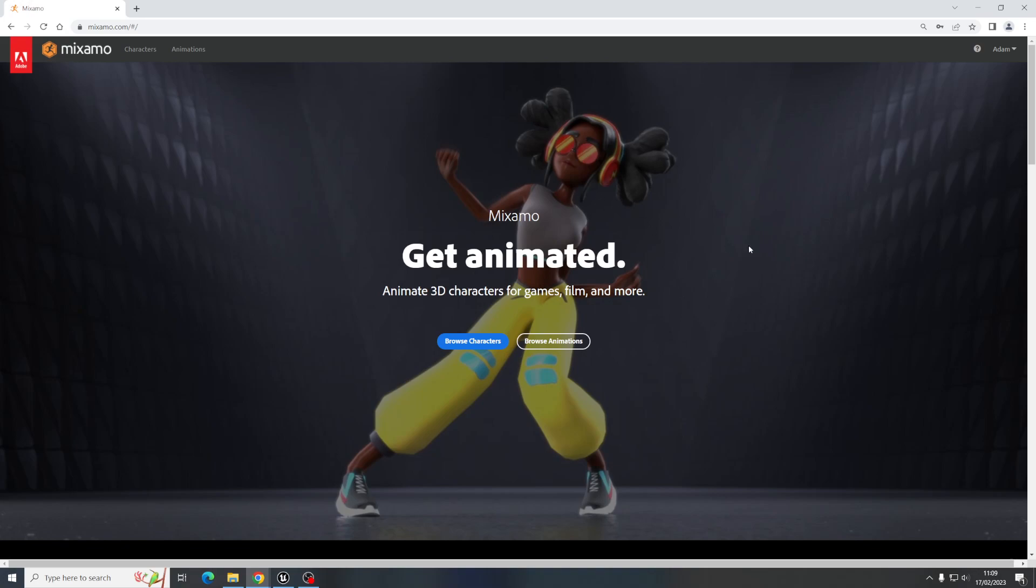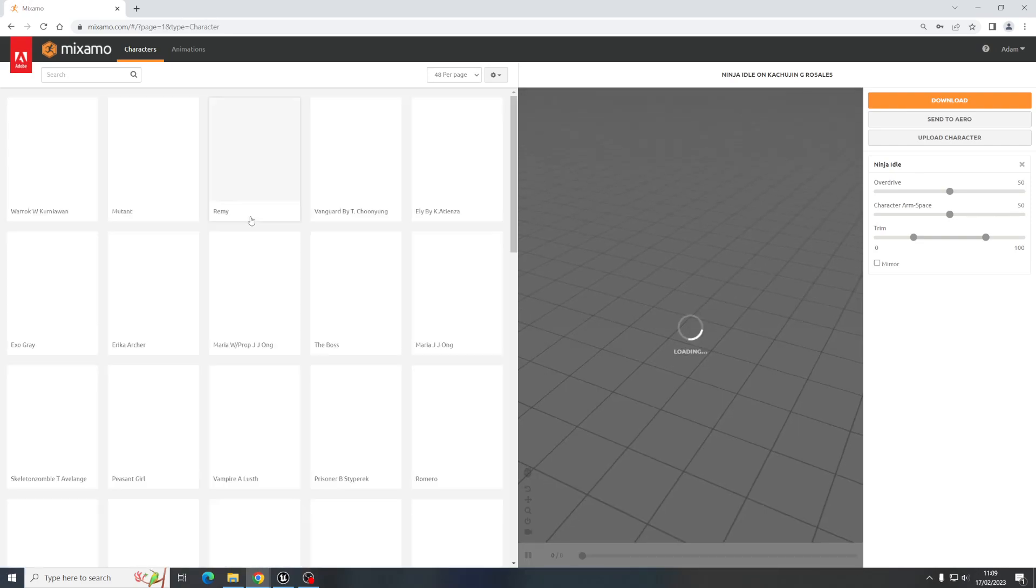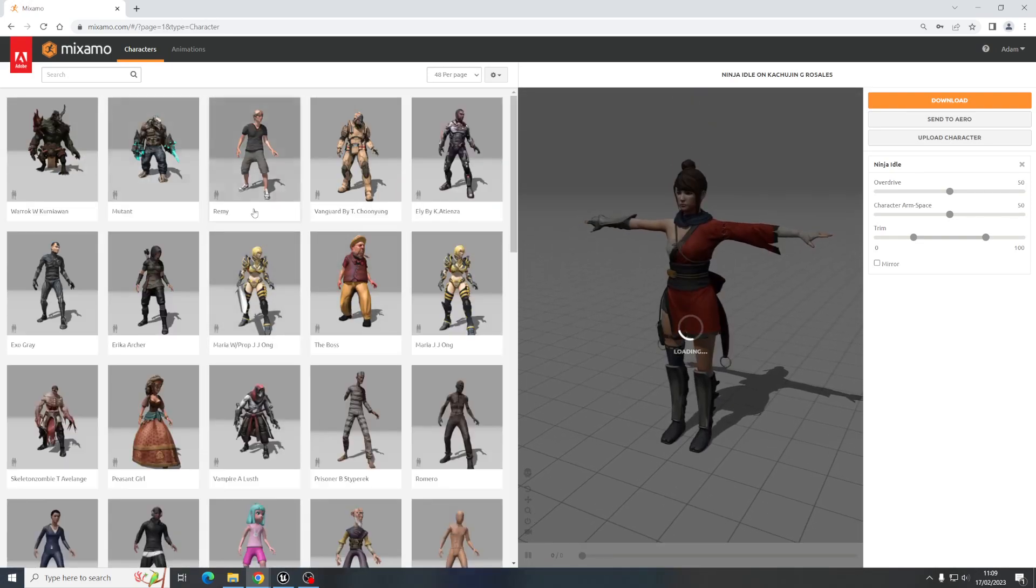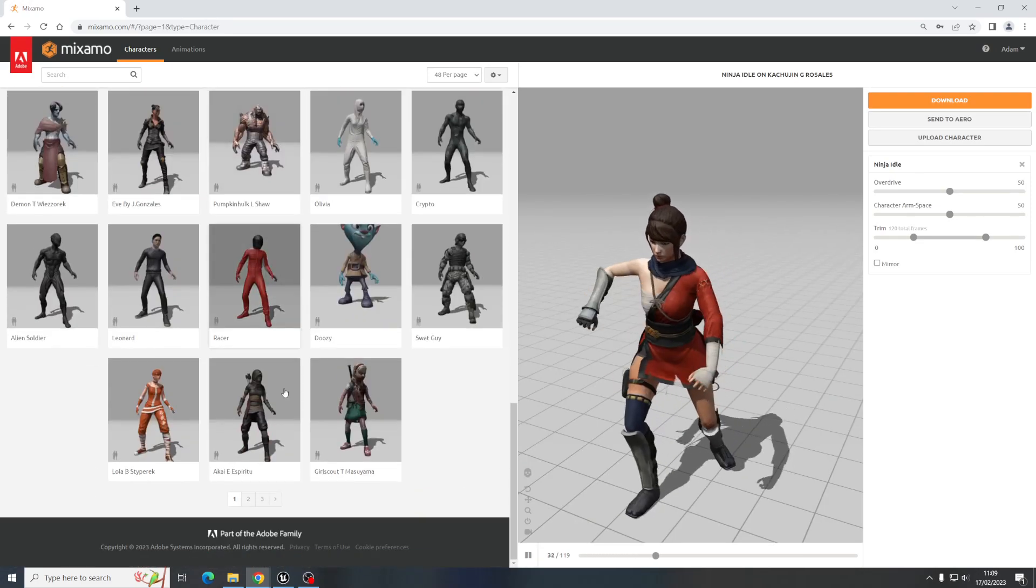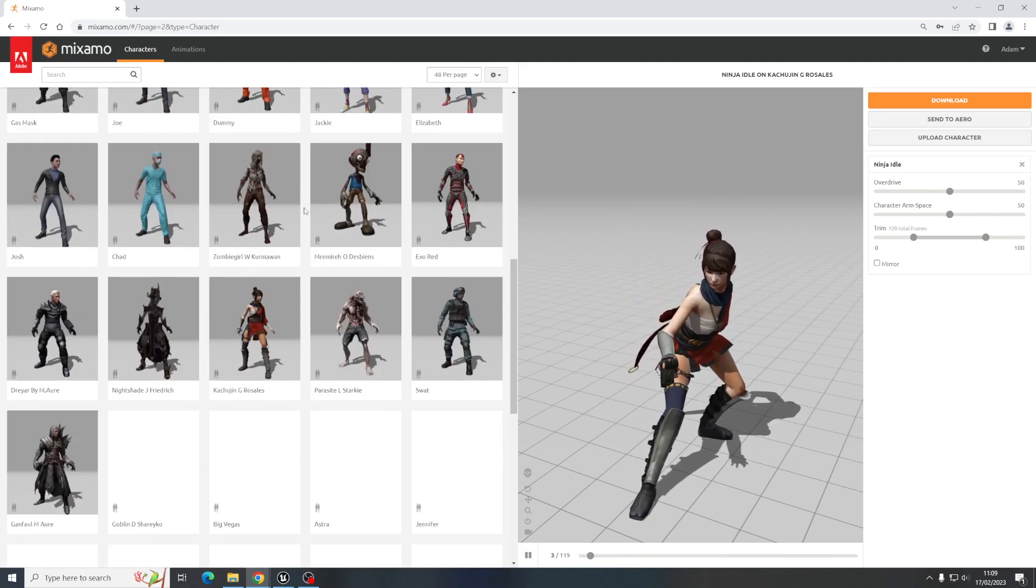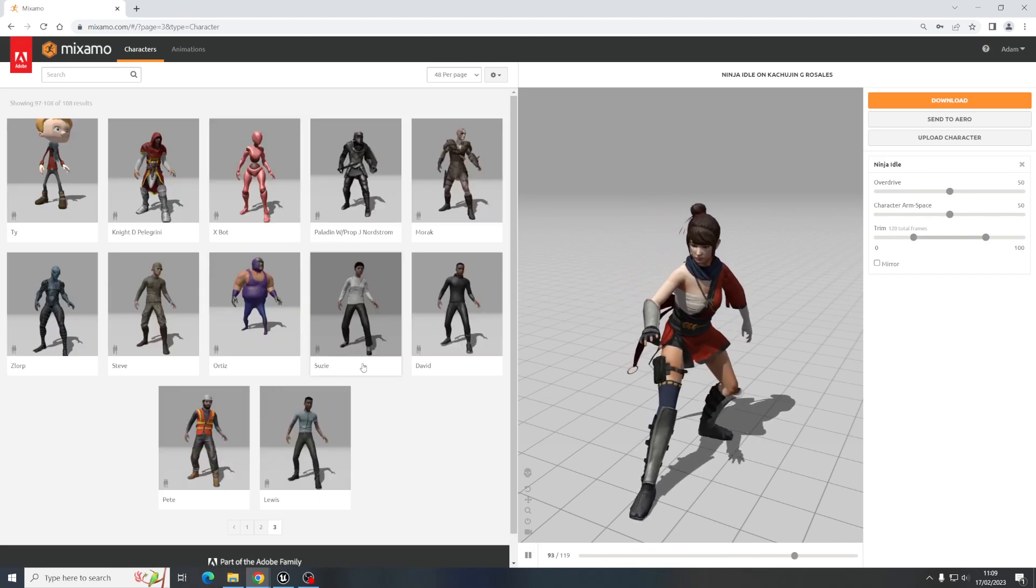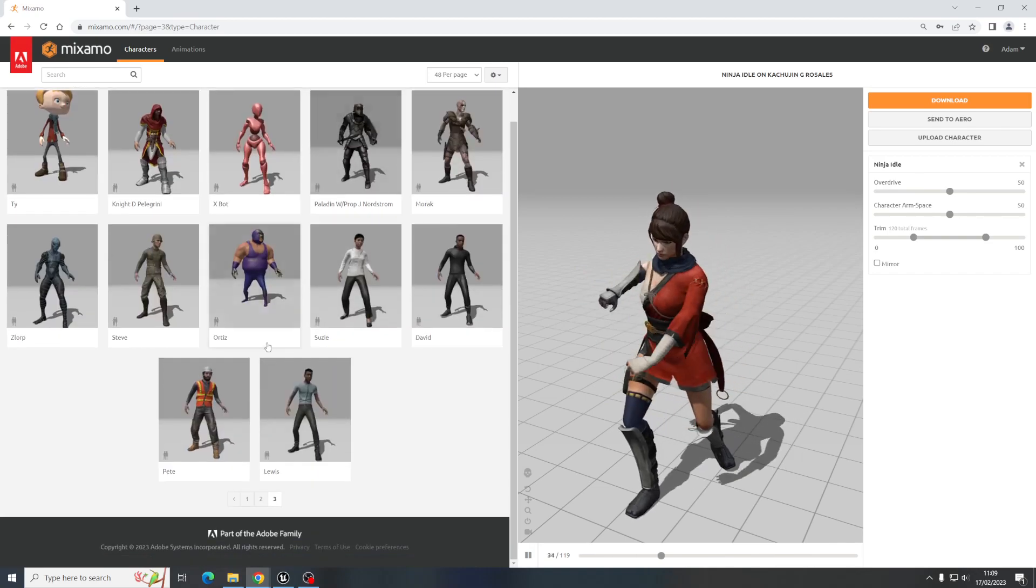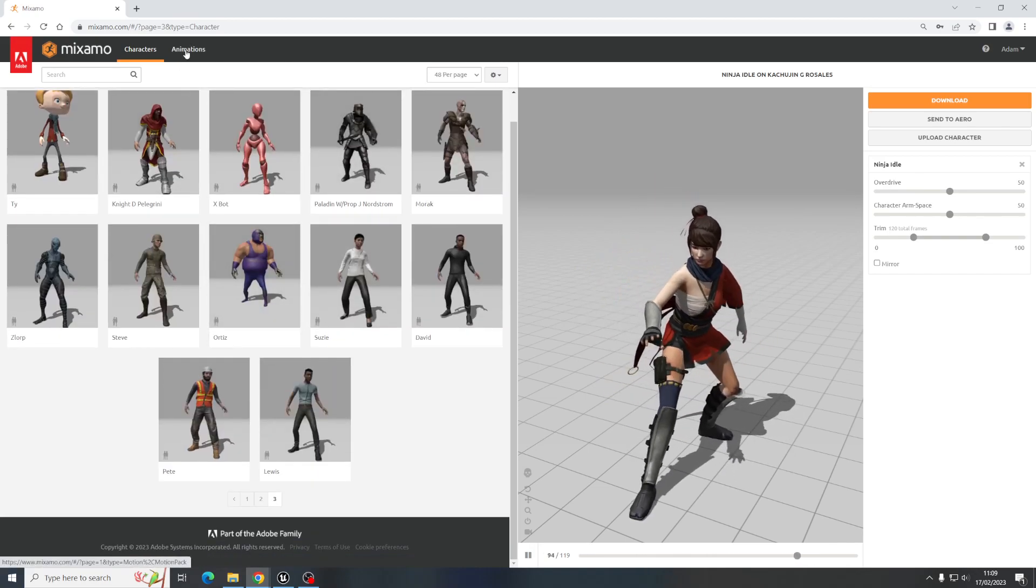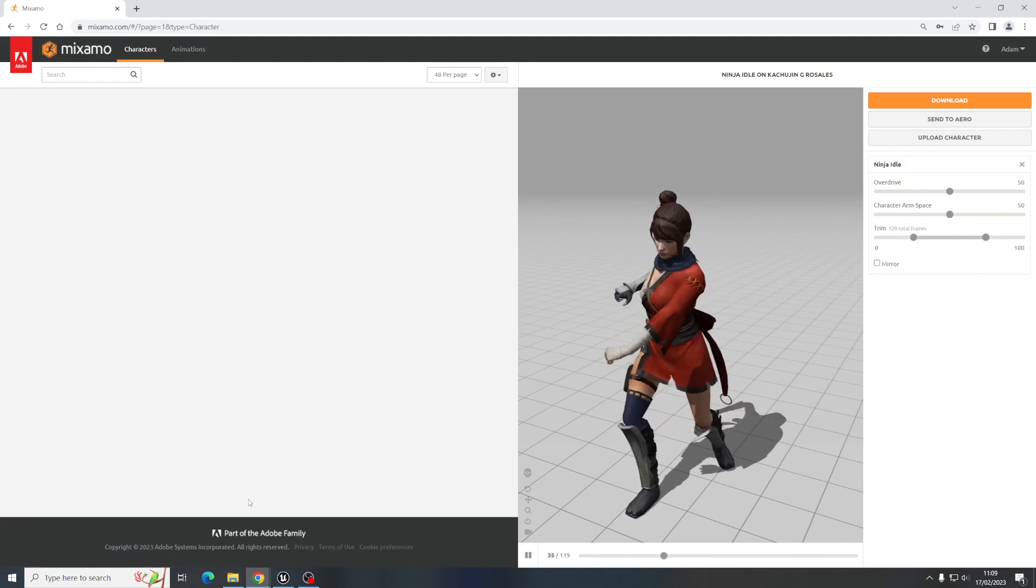So Mixamo is really good. You need to log in but it's free to make an account, an Adobe account. So we go over to characters here, you can see you've got a whole bunch of different characters, it's about three pages worth. It's not fully extensive, but all of these characters are compatible with all of their animations, which is what makes it so useful.